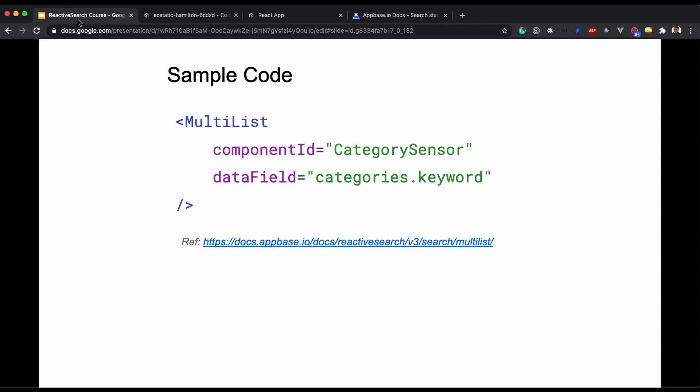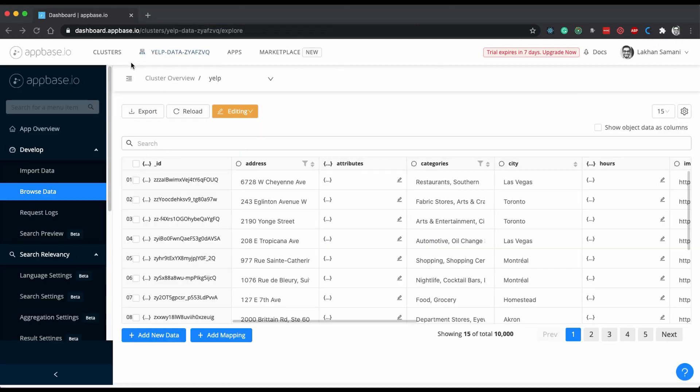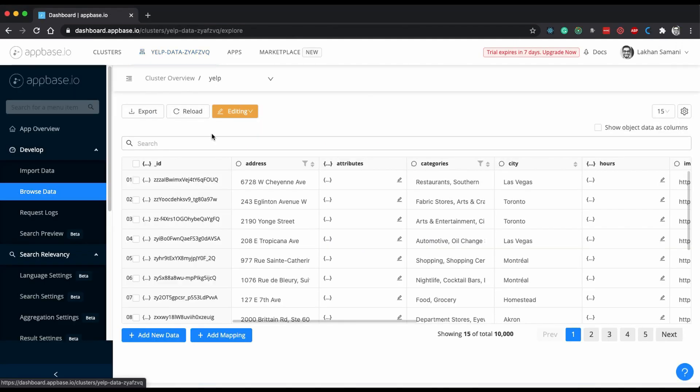Let us first see how this data is available to us. For that, I will go back to our cluster and as you can see we have this list of categories.